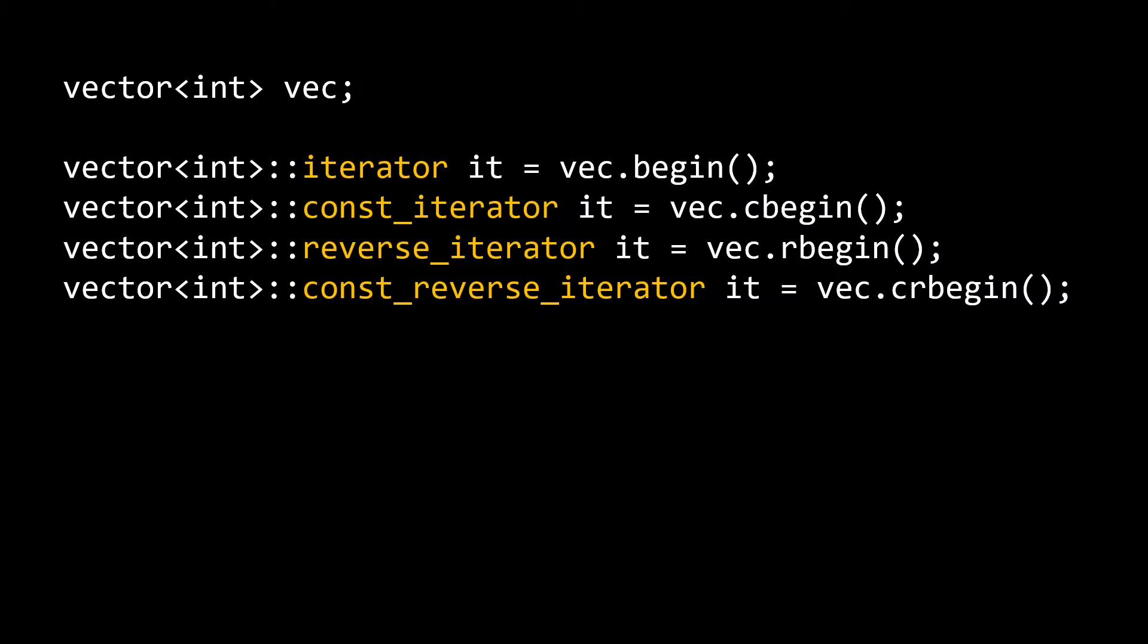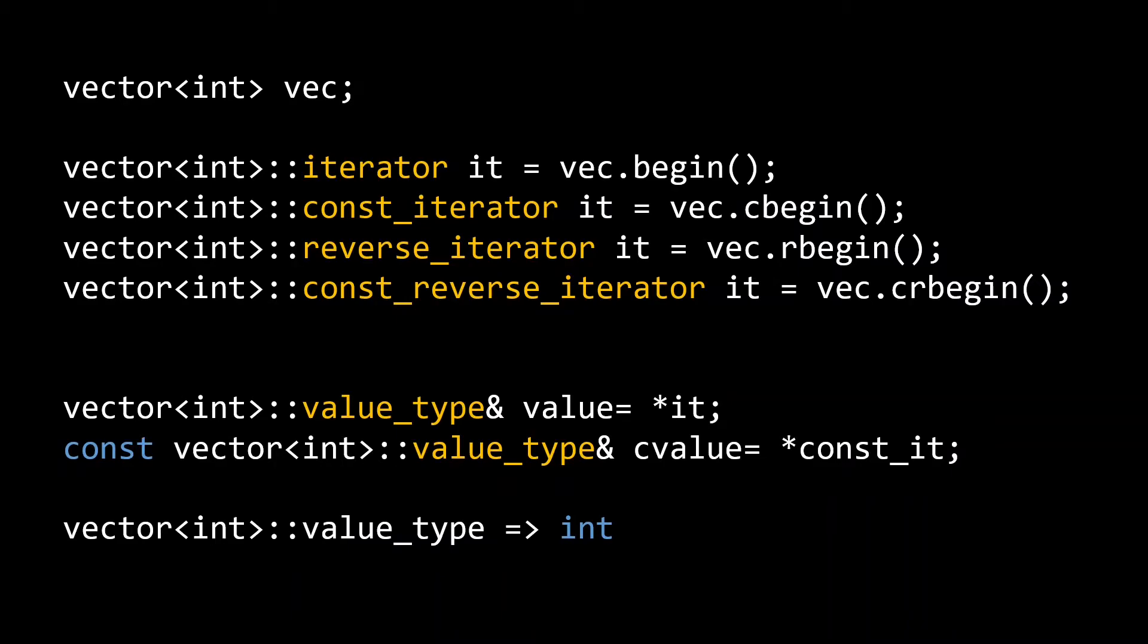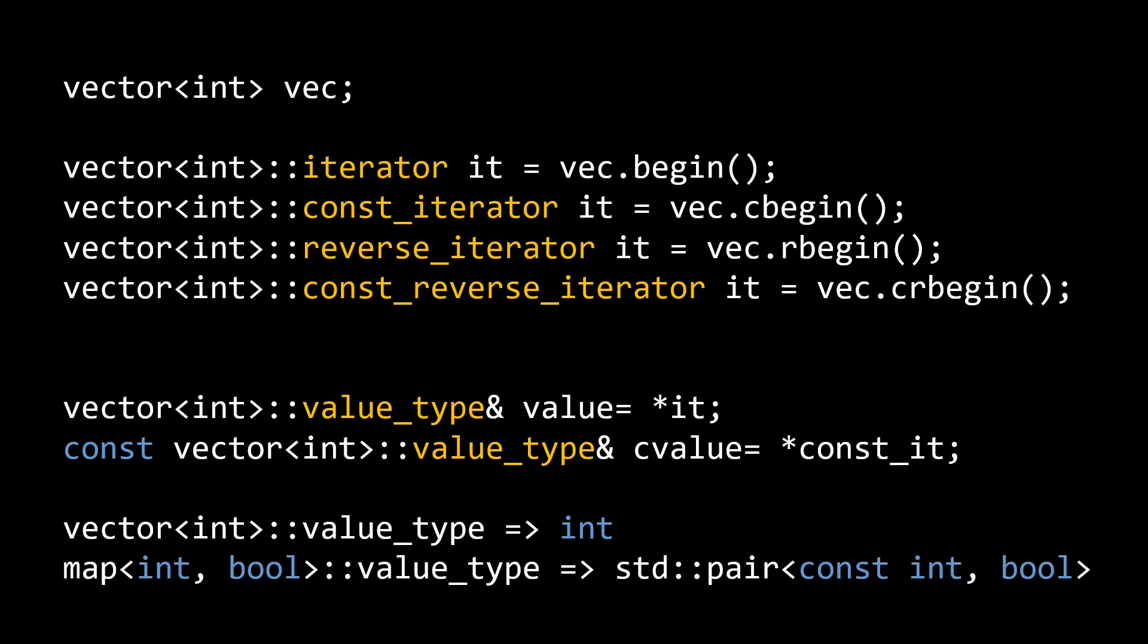Next to that there is also the value type alias, which specifies the type you access when dereferencing an iterator. If you dereference a const or const reverse iterator, you of course get a const version of the value type. Of course, for a vector of int, the value type is just going to be int, but if you look at the value type of a standard map, you'll notice that dereferencing one of its iterators actually returns a standard pair of const key and its corresponding value.